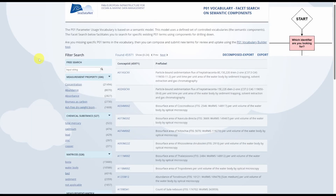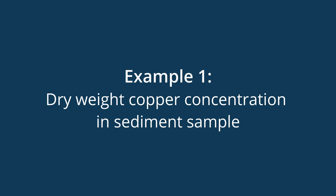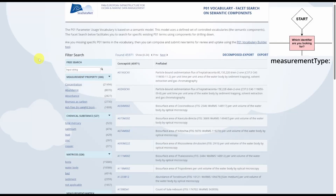Welcome back to the OBIS Controlled Vocabulary series. In this video, we will follow the P01 decision tree for a few example chemical measurements. If you are not familiar with this decision tree, please see the first video in this series. Chemical measurements often include concentrations, sedimentation rates, and so on.